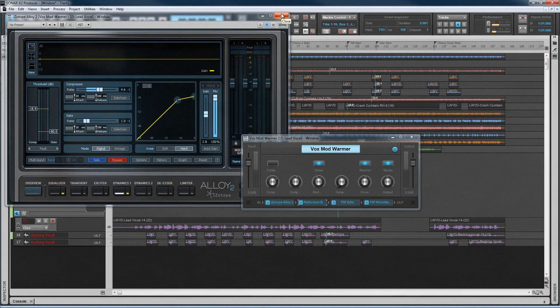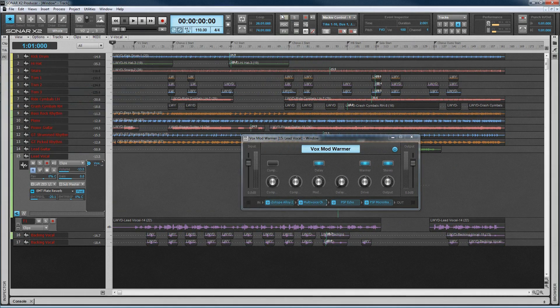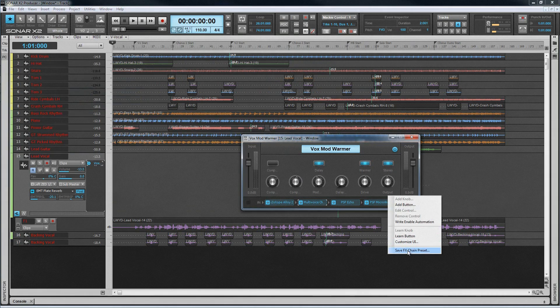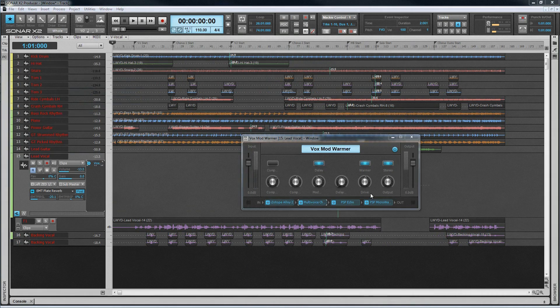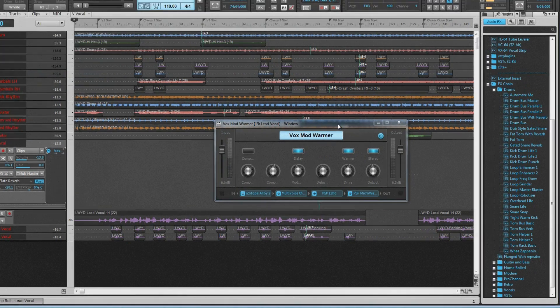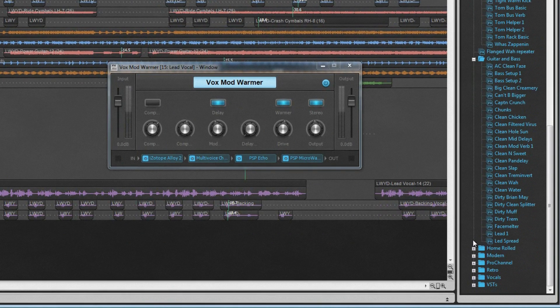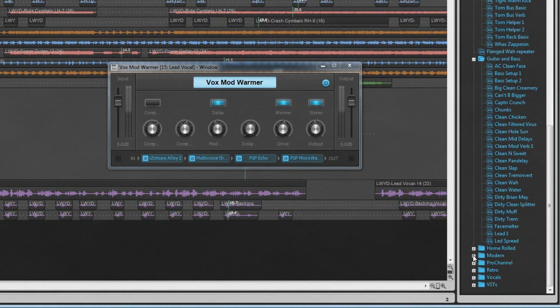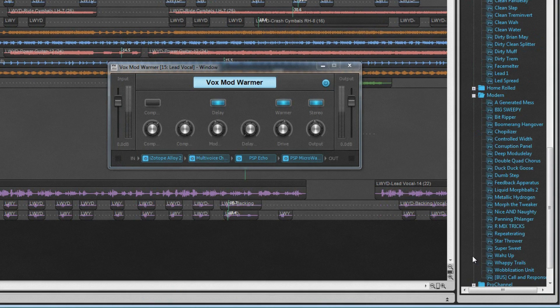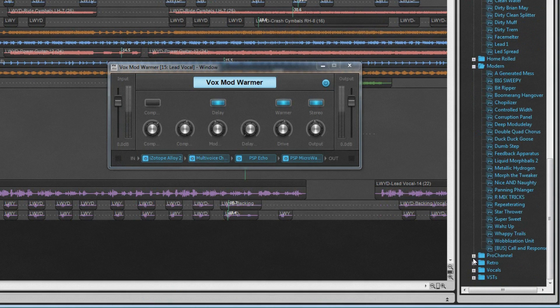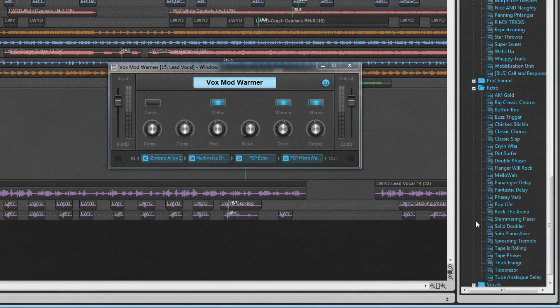FX chains are versatile, easy to set up, and can be saved for recall in later projects. Sonar X2 ships with 48 FX chains in Essential, 76 in Studio, and 160 in Producer.